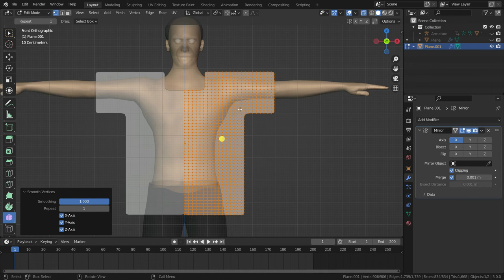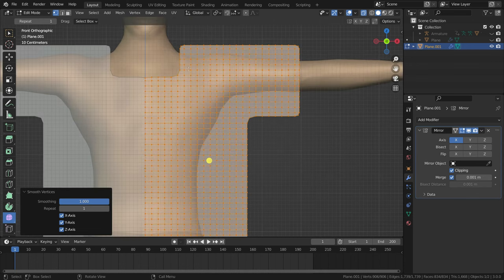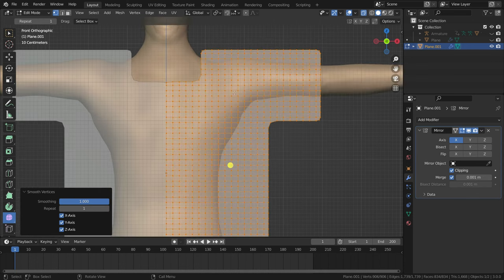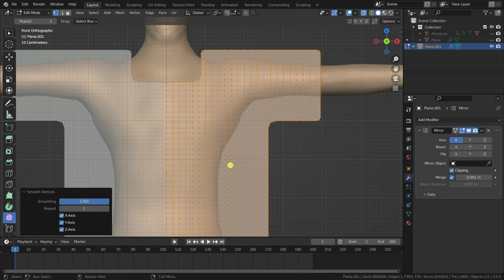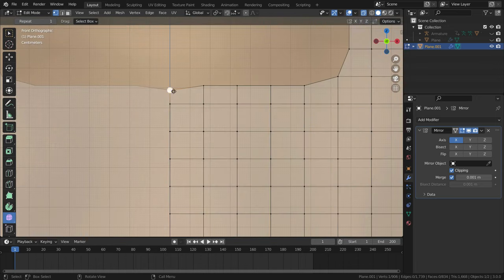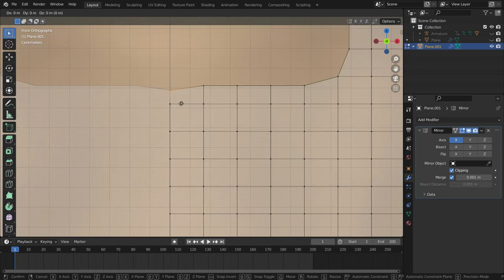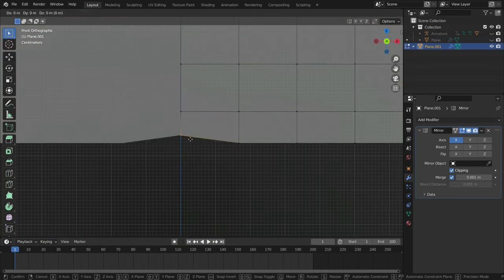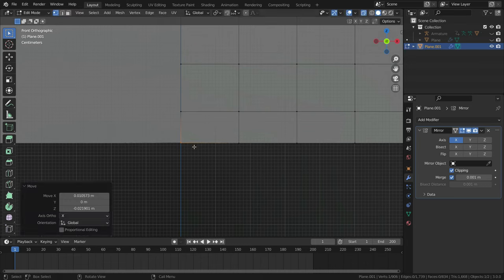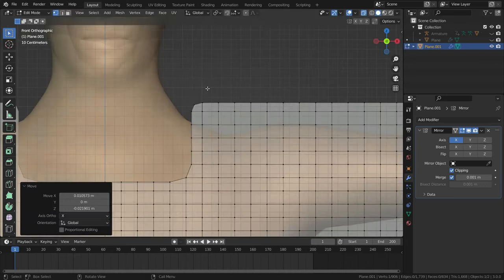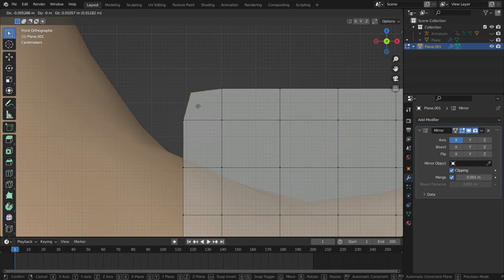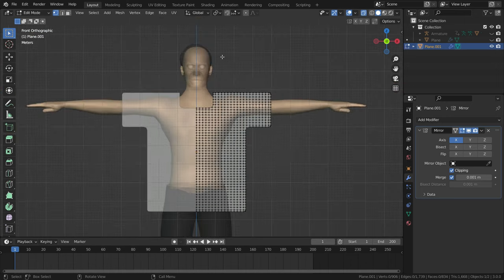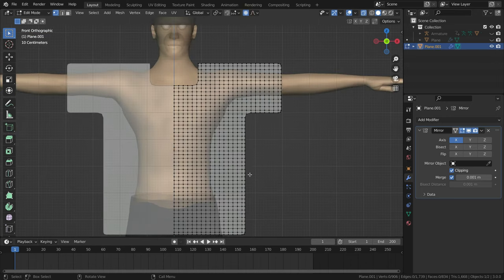I don't want some vertices to be smooth, so I will grab these vertices. Let's enable the proportional editing tool and try to fit the shirt to body.